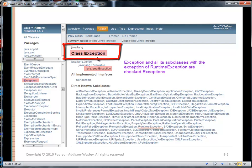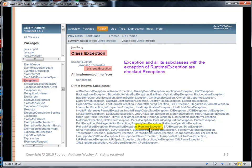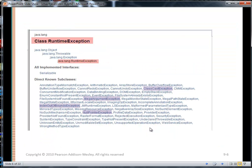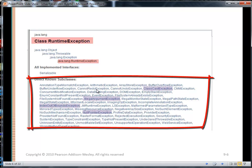Here's the Exception class again in the java.lang package. One of its children is the RuntimeException class. RuntimeException and all of its descendants are unchecked exceptions. Some of these children have their own children. We see some of our favorites here: NullPointerException, IndexOutOfBoundsException, IllegalArgumentException, and ClassCastException.